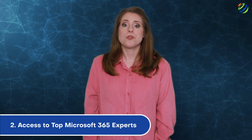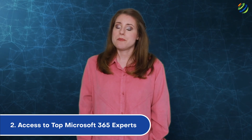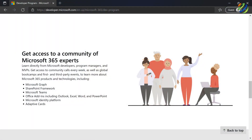Number two: access to top Microsoft 365 experts. Once you sign up for the Microsoft 365 developer program, you get a chance to learn directly from the best Microsoft developers and program managers. This includes access to weekly community calls and international bootcamp events where you can learn about the latest Microsoft 365 products and technologies.